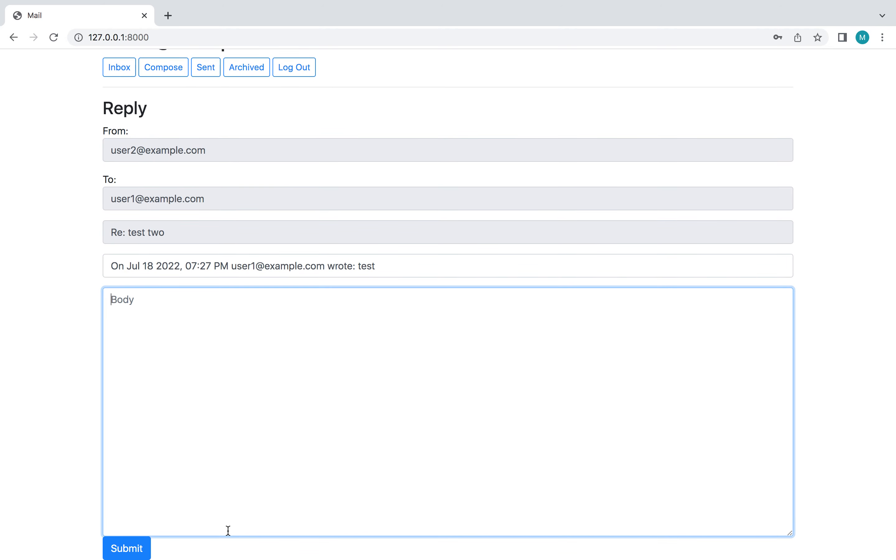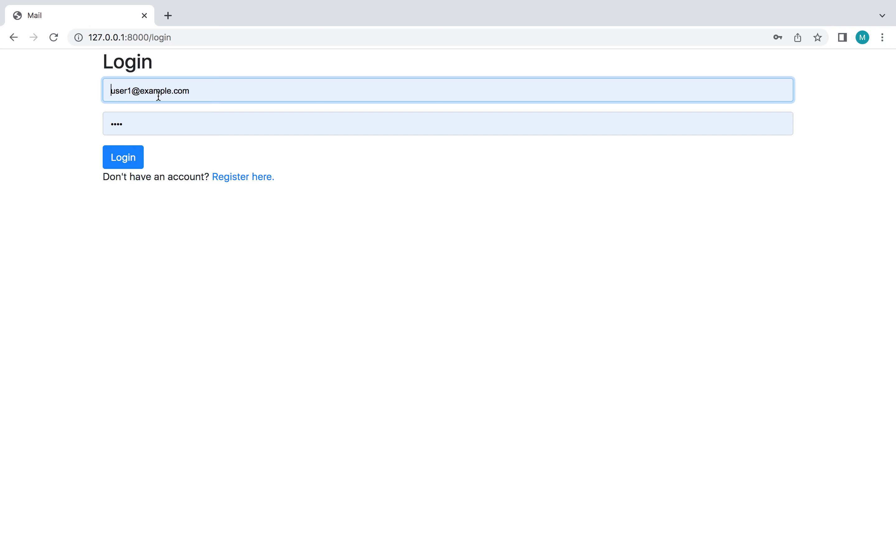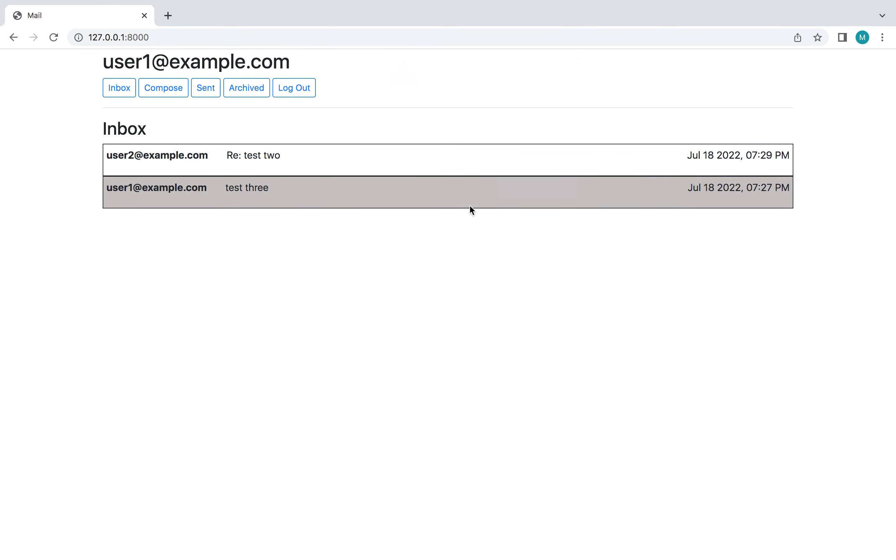So I'm going to do a reply, submit it. And now I'm going to log back into user one. And here's that reply.